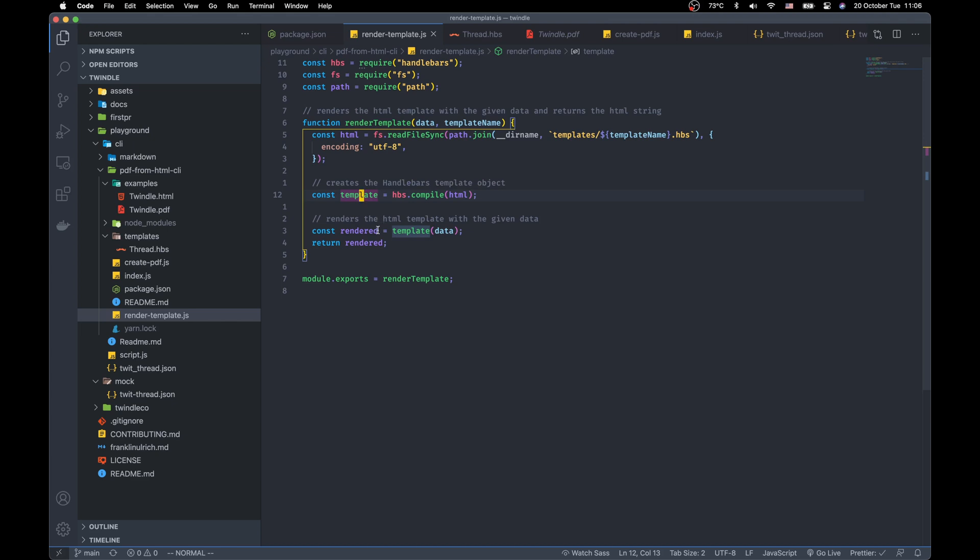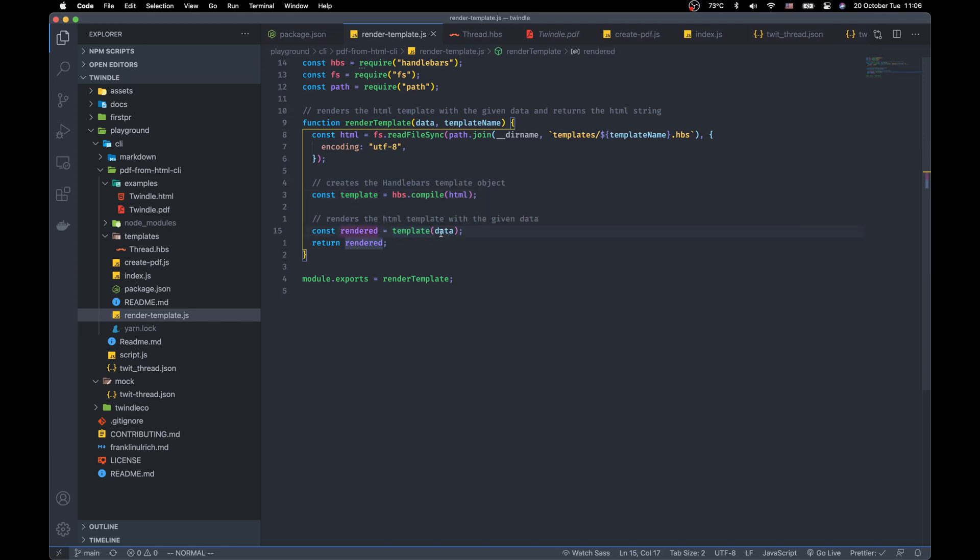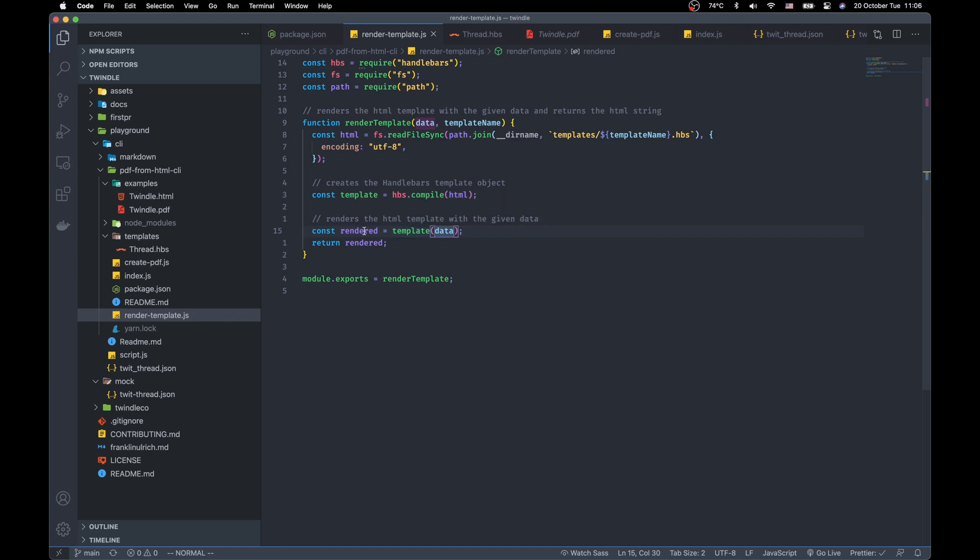And the template function is so simple. You just need to pass in the data that you want to inject into the template and it gives you the rendered HTML string.